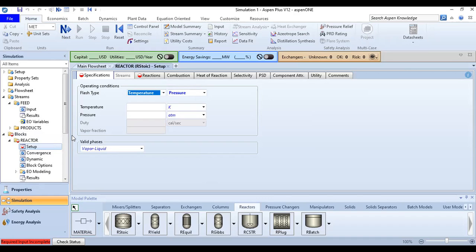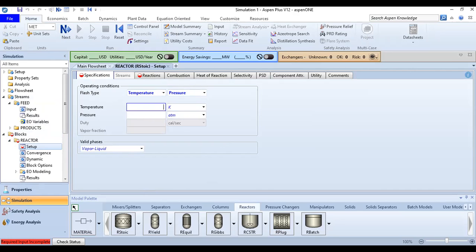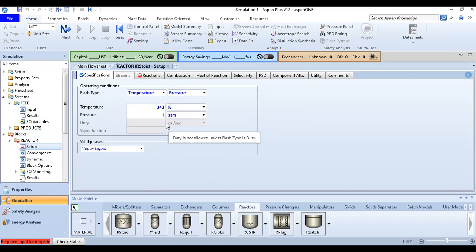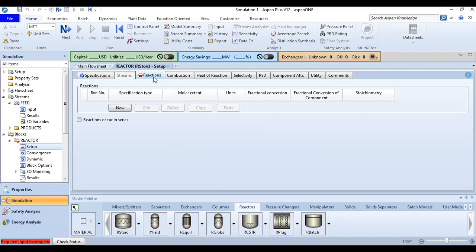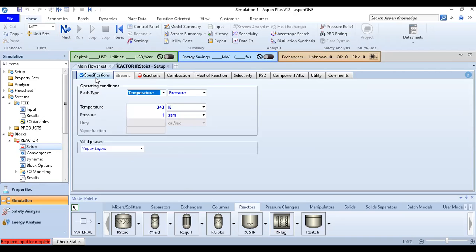From the feed we are now inside the Reactor block under the Specifications section, Operating Conditions. The flash type is Temperature and Pressure. The temperature is 343 K and pressure is 1 atmosphere, the same as the feed. Valid phases are Vapor-Liquid.